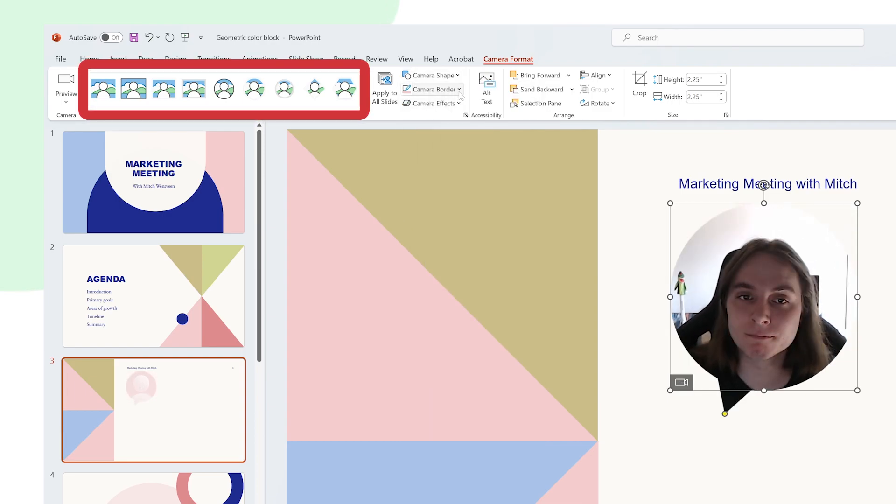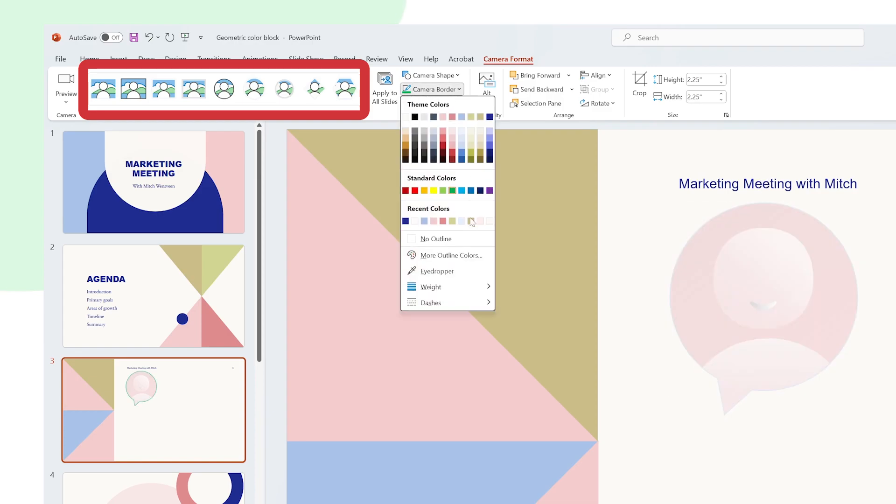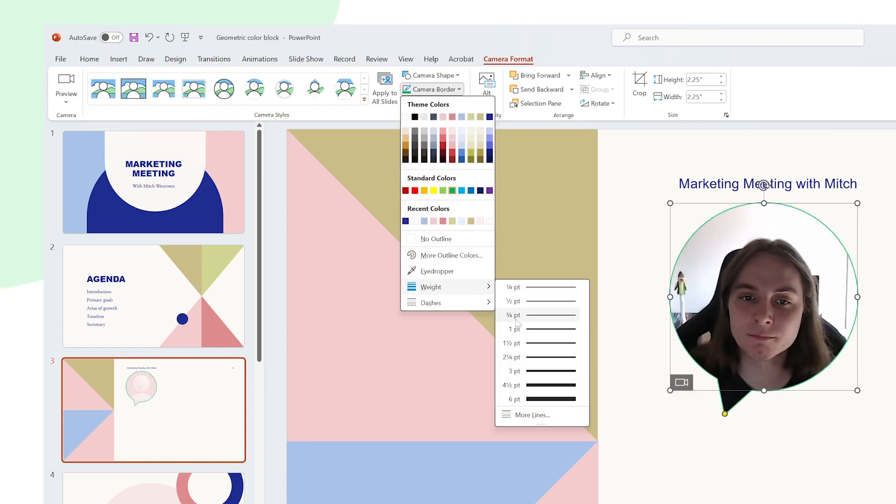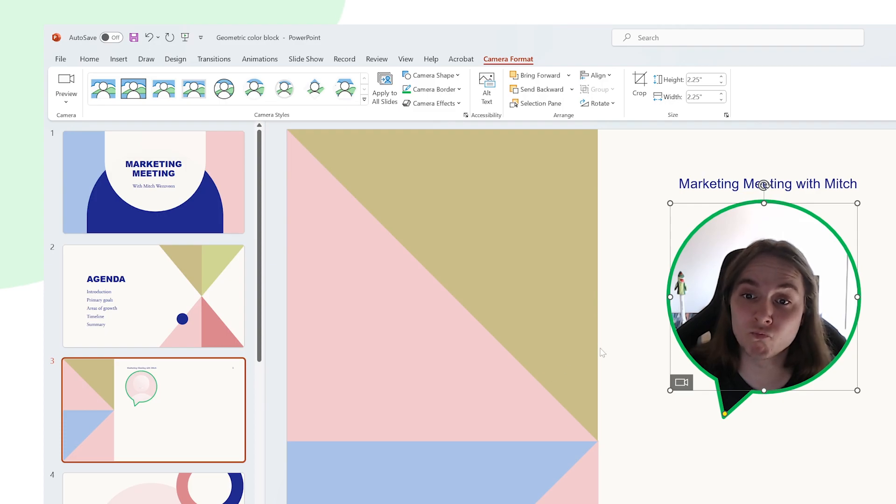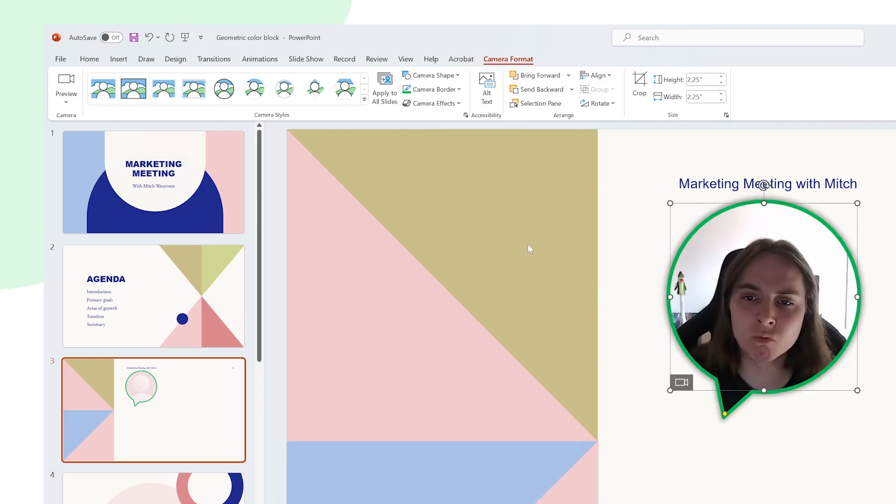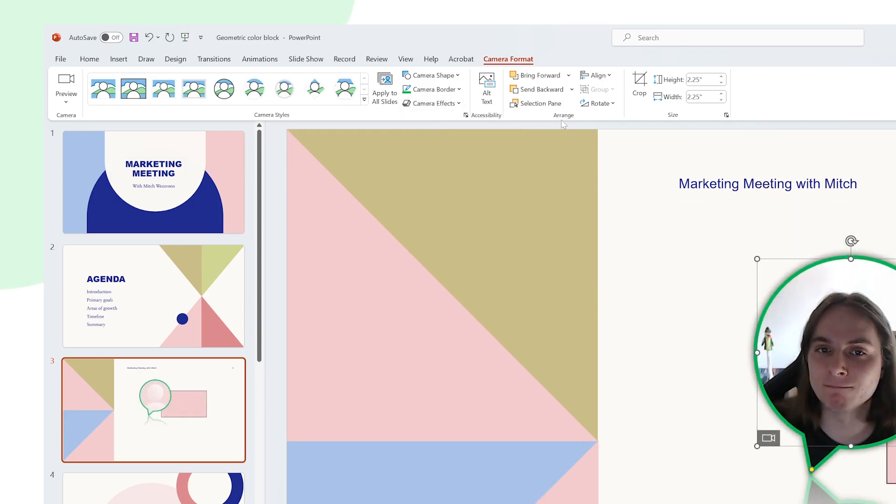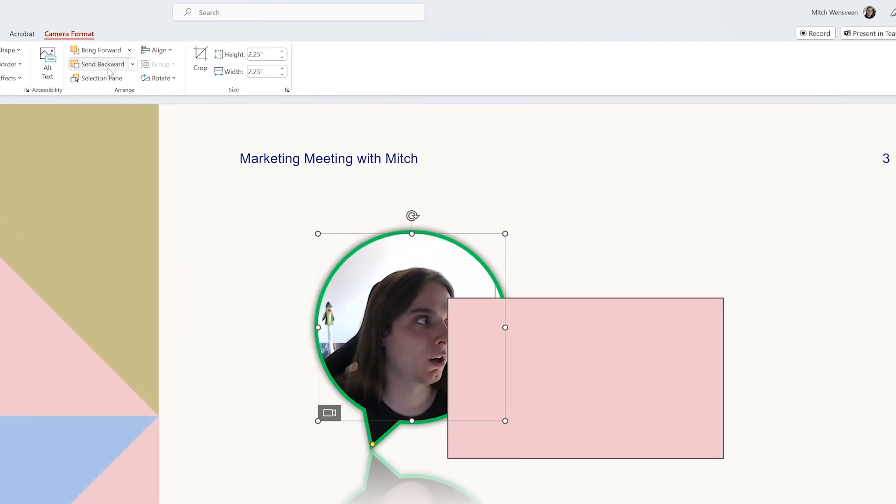We can add a border, add effects to it, send it forward and backward in your design and more.